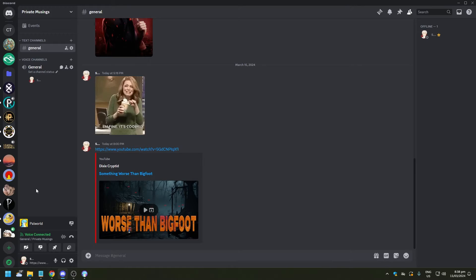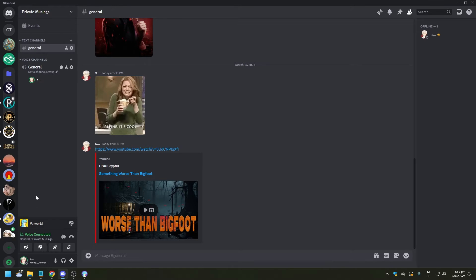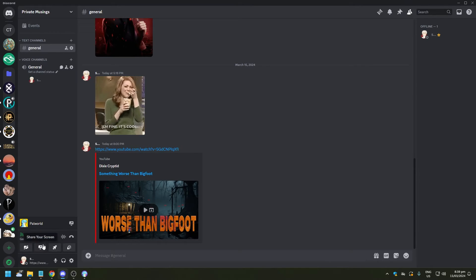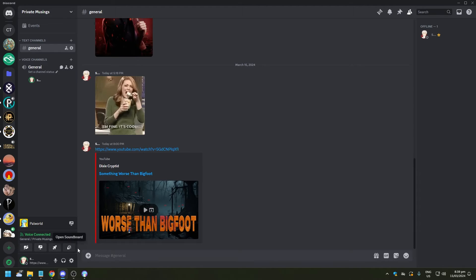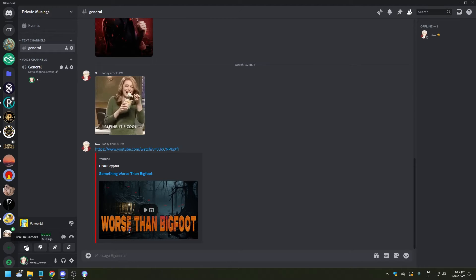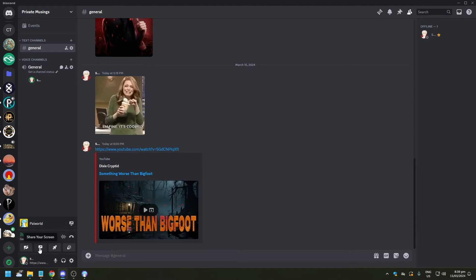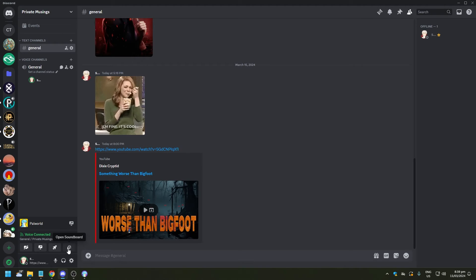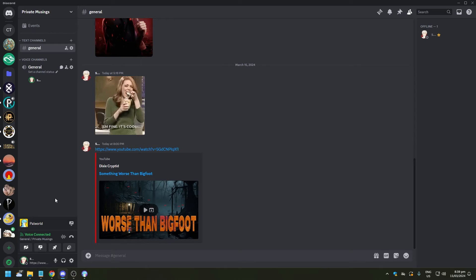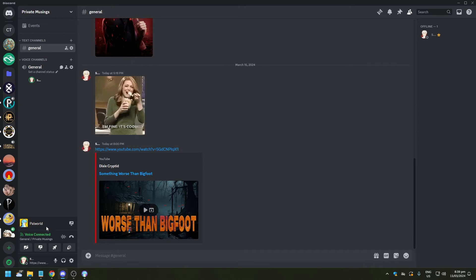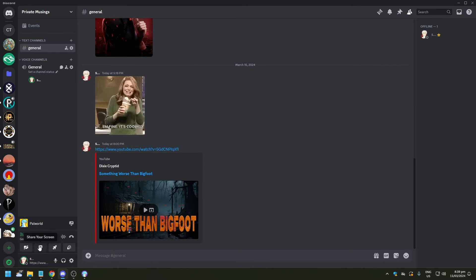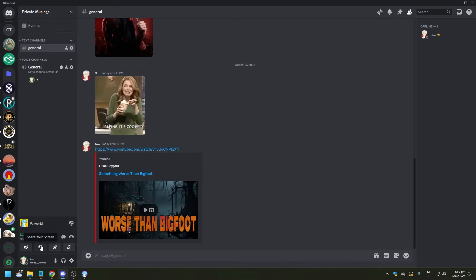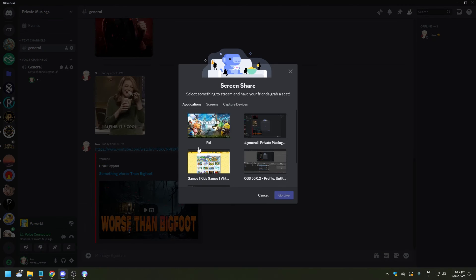So now that we are in the voice channel, you need to look to the lower left corner here. There's going to be four options: the first one is turn on camera, second one is share your screen, third is start an activity, and the last one is open soundboard. Now to share or stream a game on Discord, you would want to click on the second option which is share your screen.